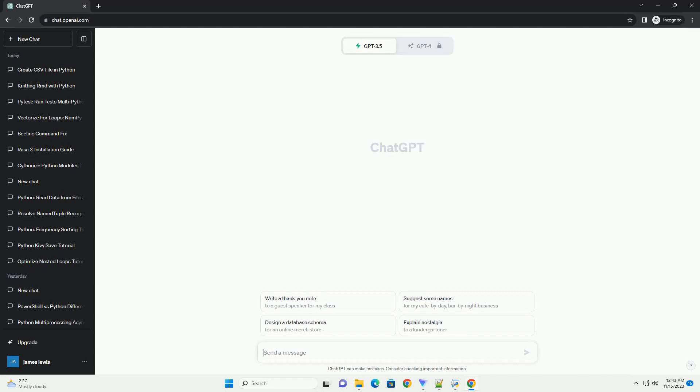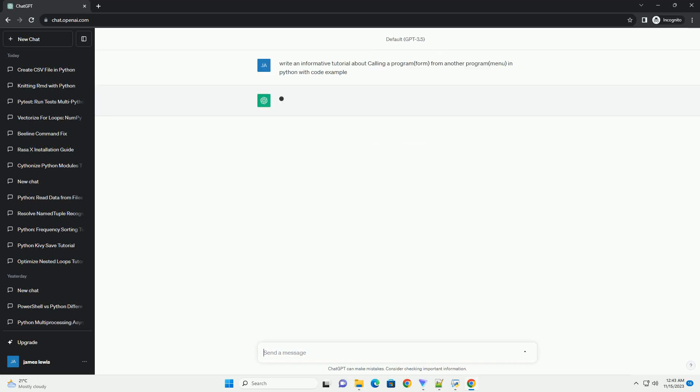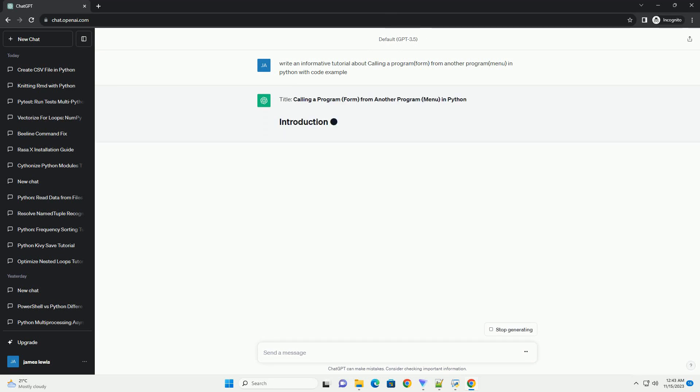Please subscribe and you can download this code from the description below. Title: Calling a Program Form from Another Program Menu in Python.